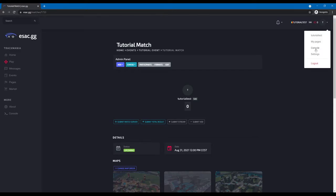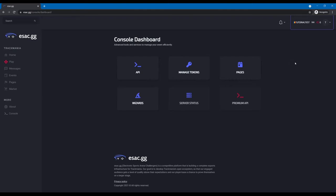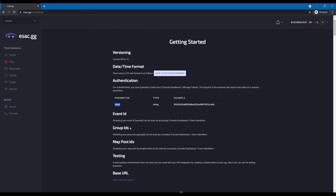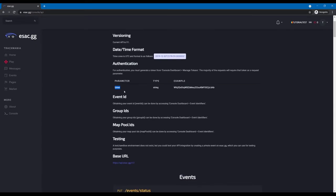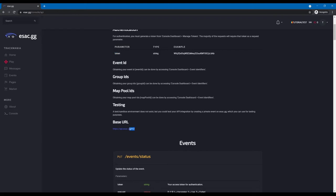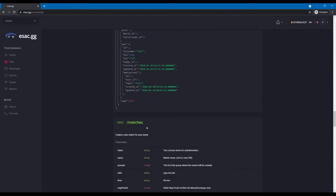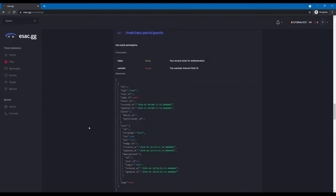Then we access the Console section in the menu — this is the API we're going to use for the controller. Briefly about the API: we're going to need a token which we'll generate shortly, some IDs such as event IDs, group IDs, mappool IDs, and so on. After we generate the token I'll show you how to get those. The base URL is api.tsac.gg/v1 and here are the routes we're going to go through when we start writing the controller.